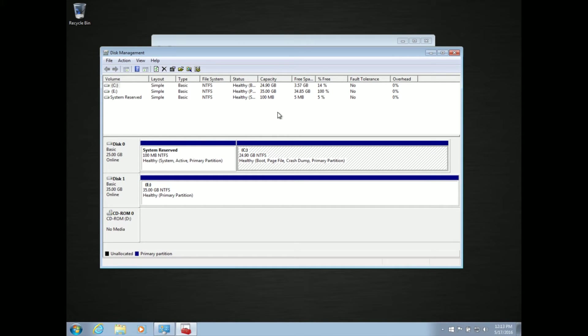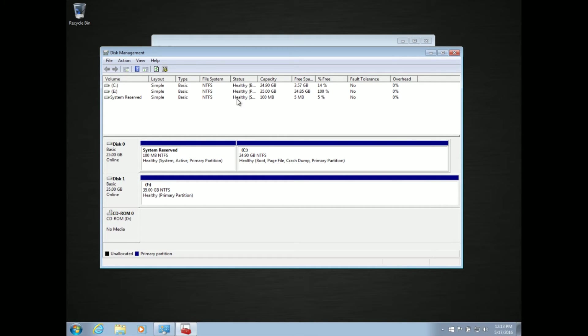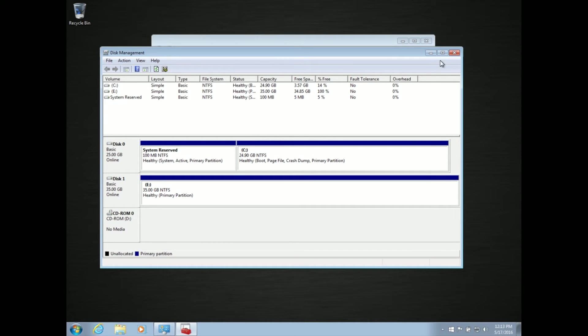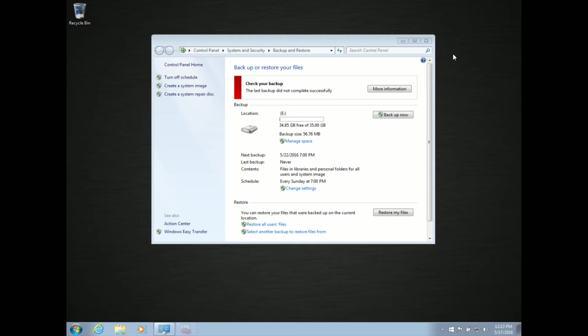In any case, what we want to do is resize this partition, and there's a particular method that I use. It's free, it's a little complicated, but it's fairly easy to do, and we're going to do that here today.